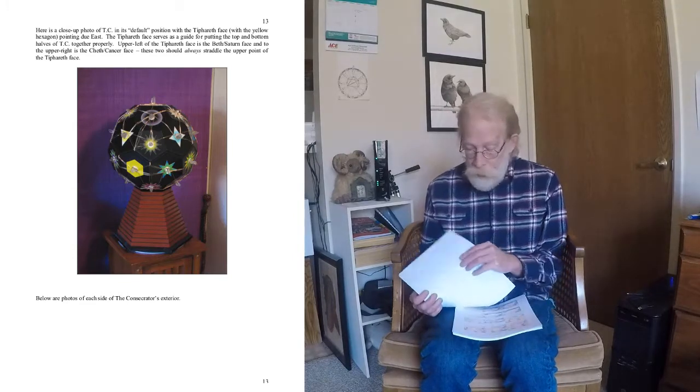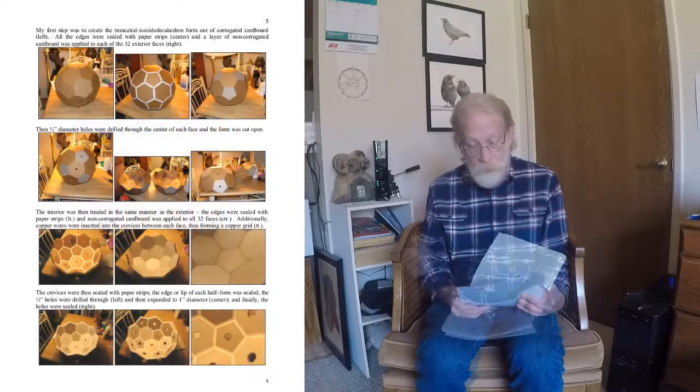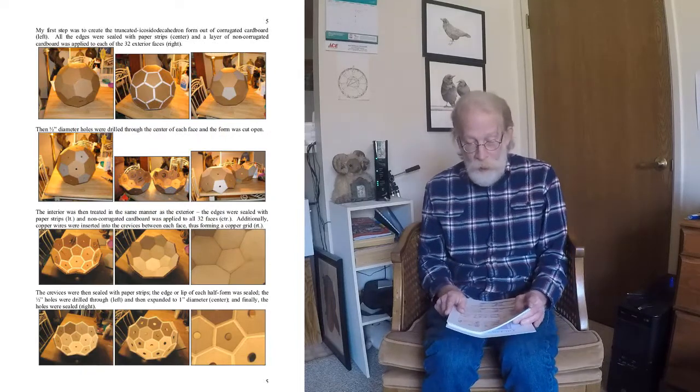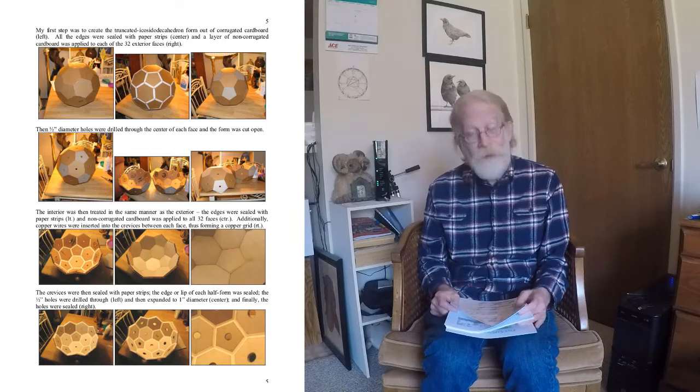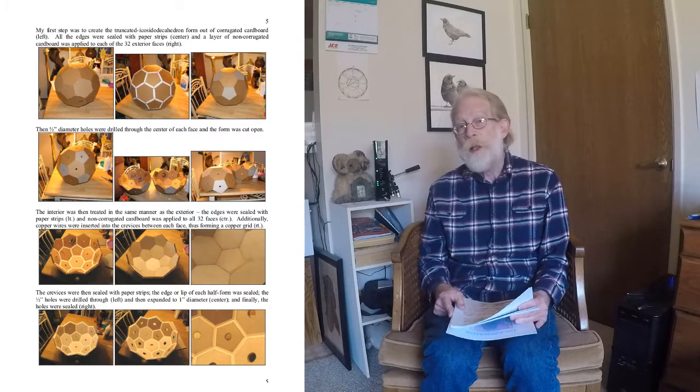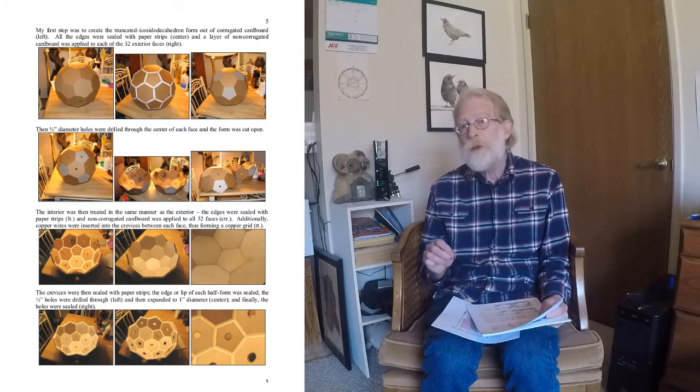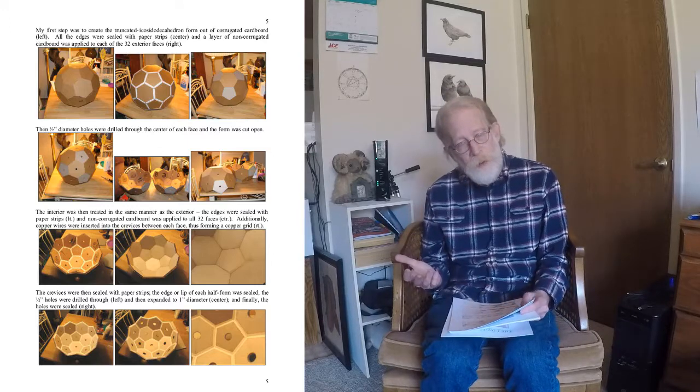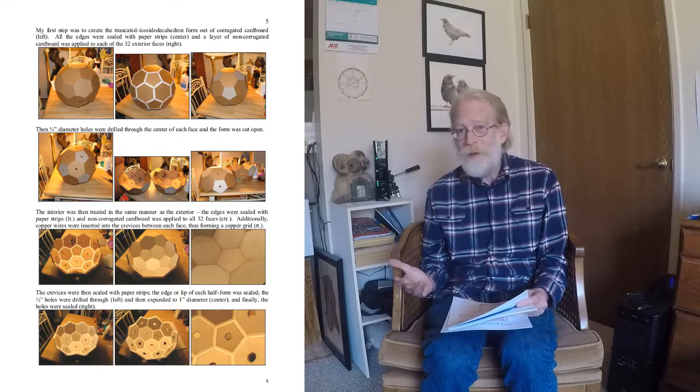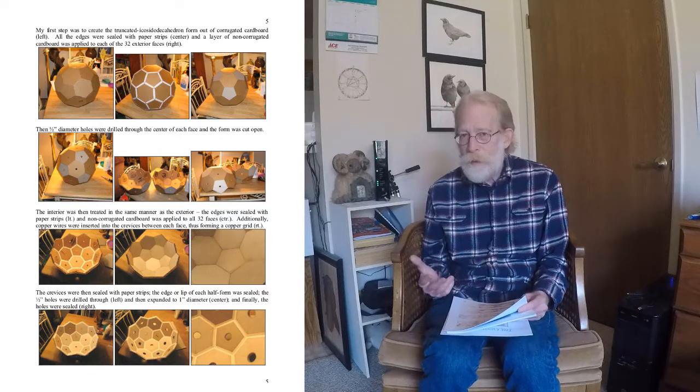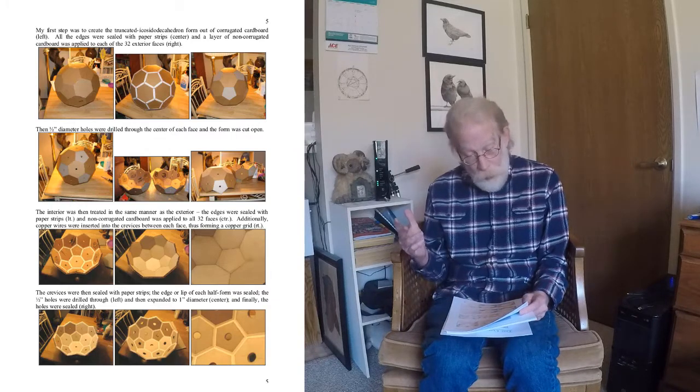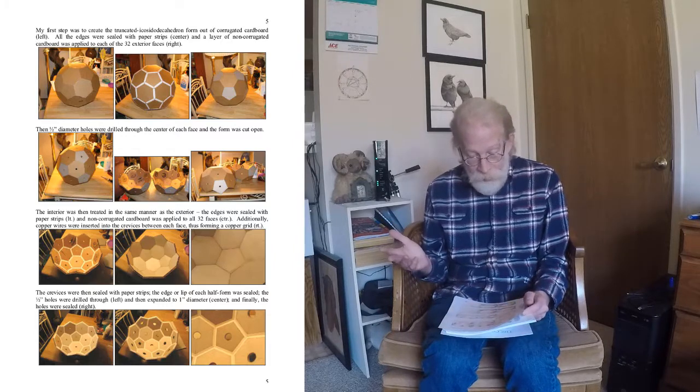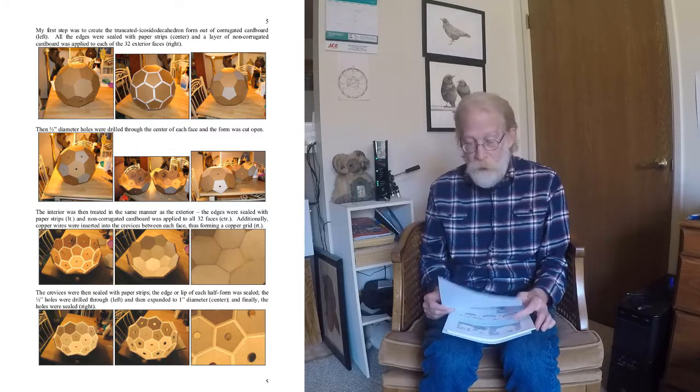So my pictures will start here with just the basic construction of the form itself. It was incredibly difficult for me to make. This is the first time I had ever made a truncated icosododecahedron, which is the form that has 32 faces to it. The only form that has 32 faces, which is ideal for portraying the 32 paths of wisdom from the Tree of Life.